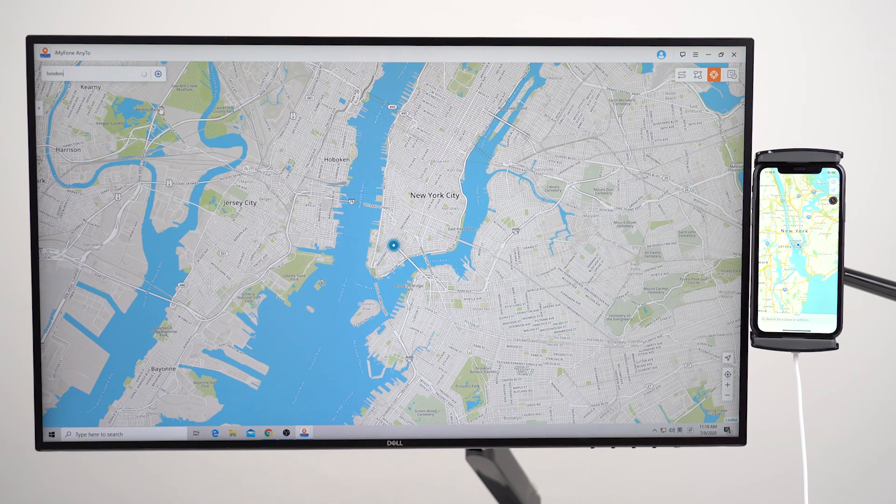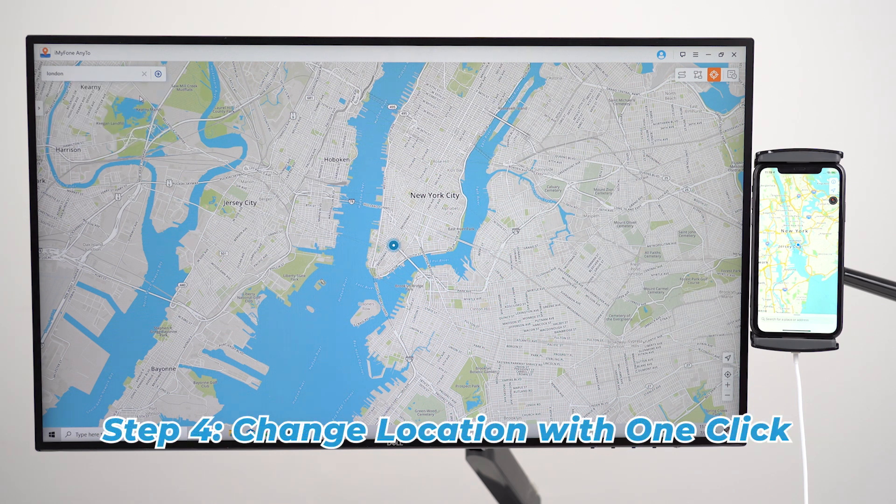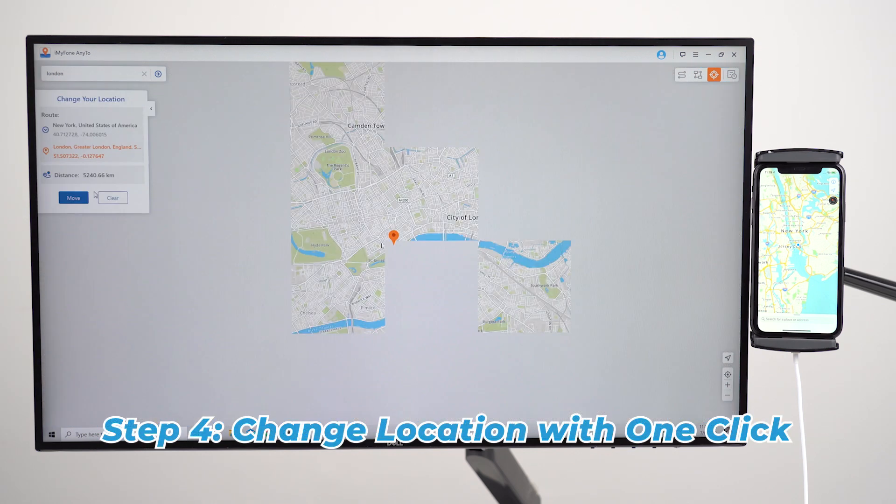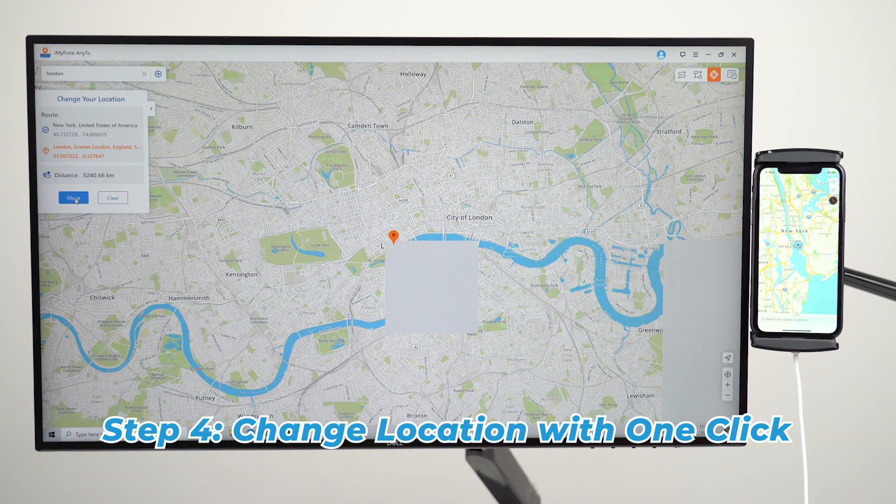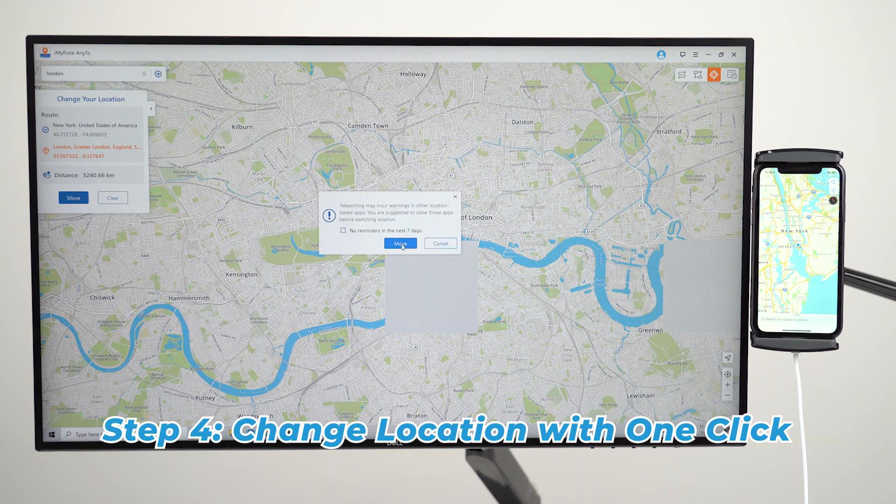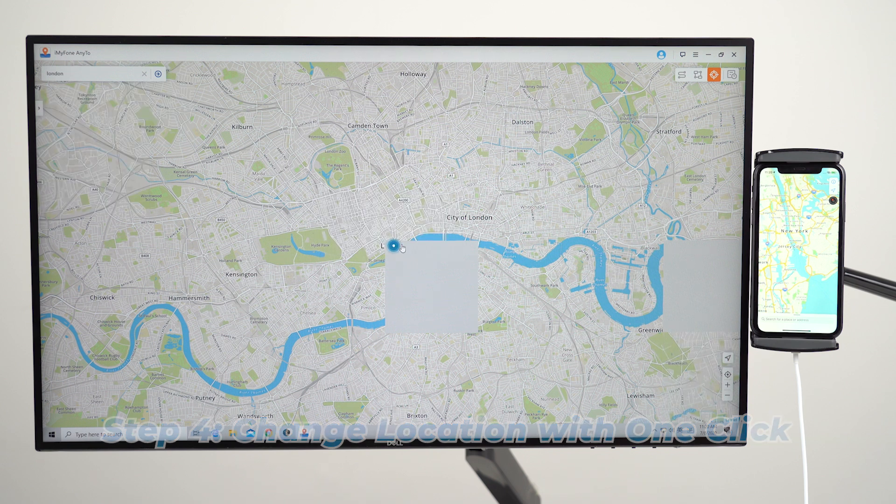Once you've decided on a location, a sidebar will be displayed on the left of the window. Just click the move button and your location on the map will be changed immediately.